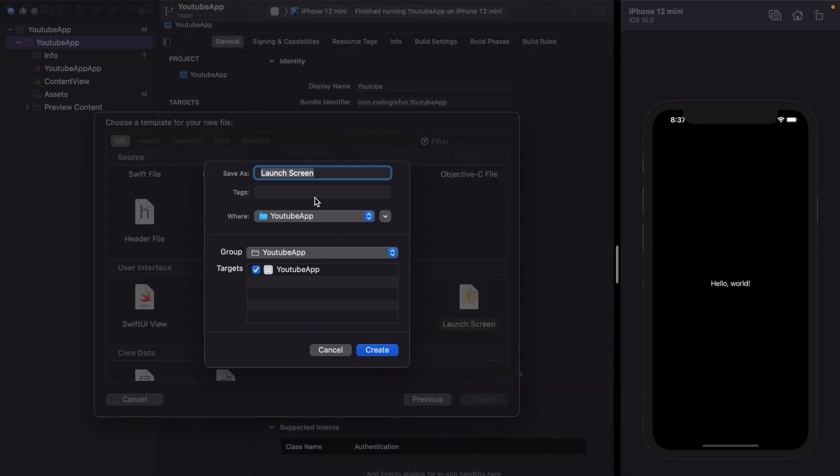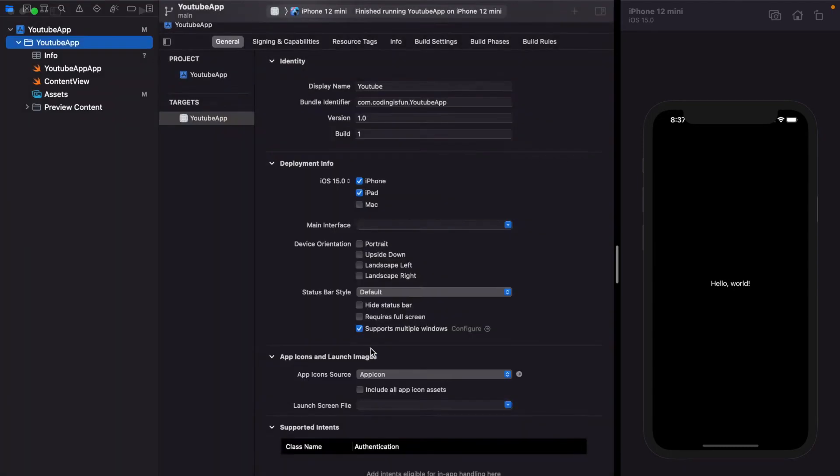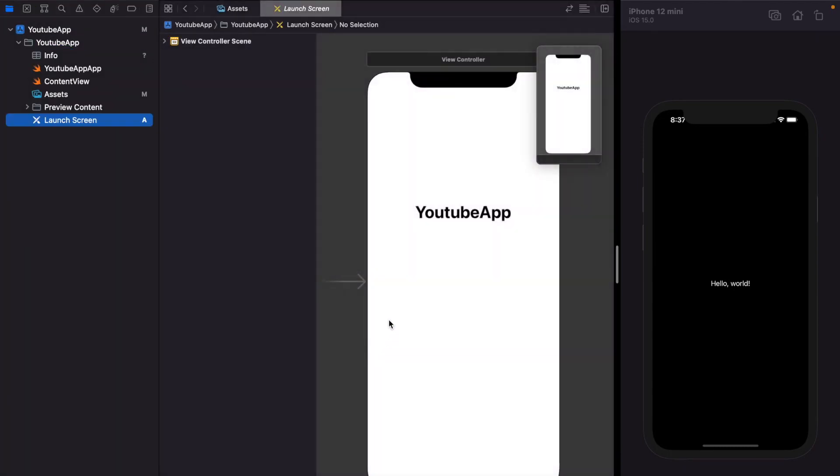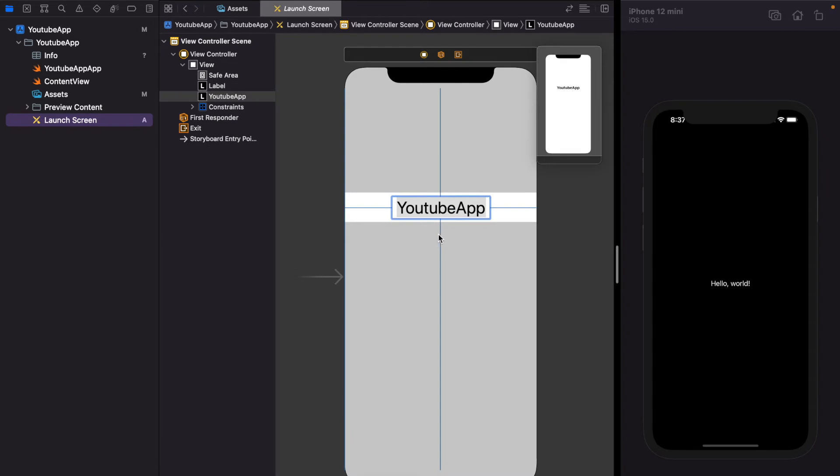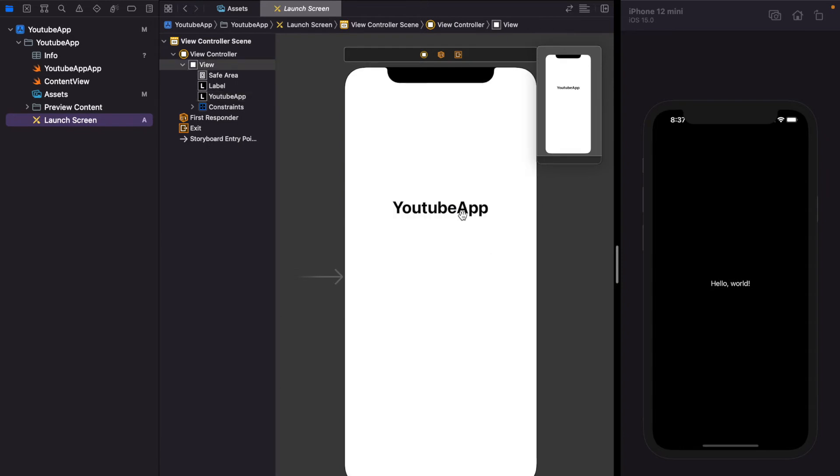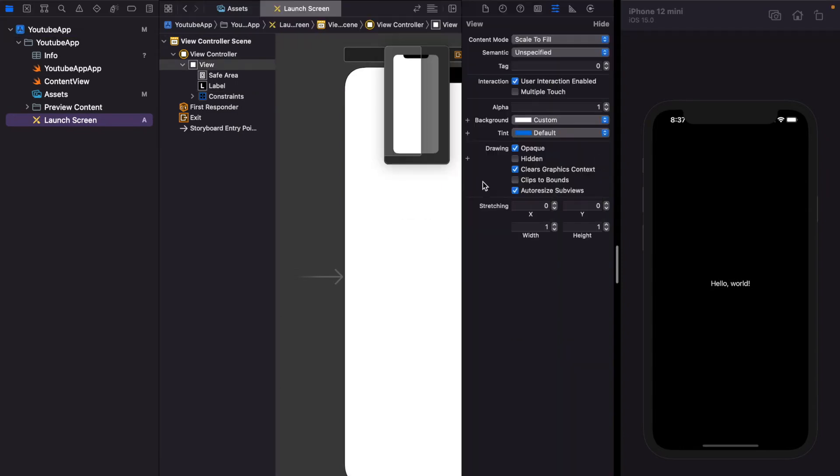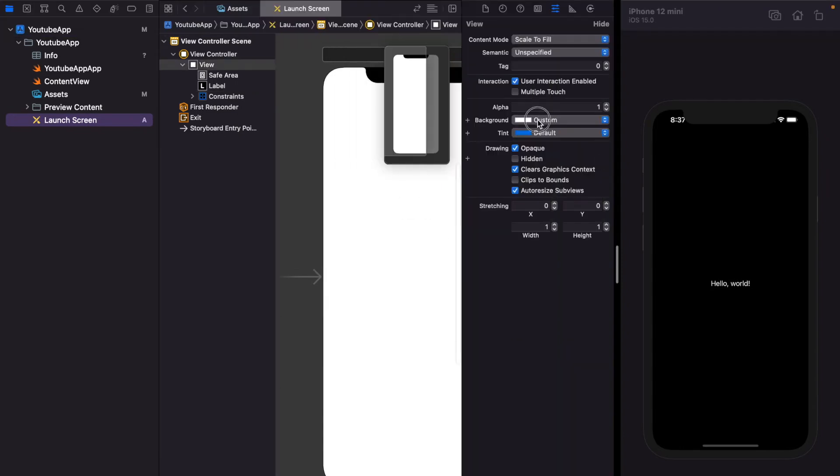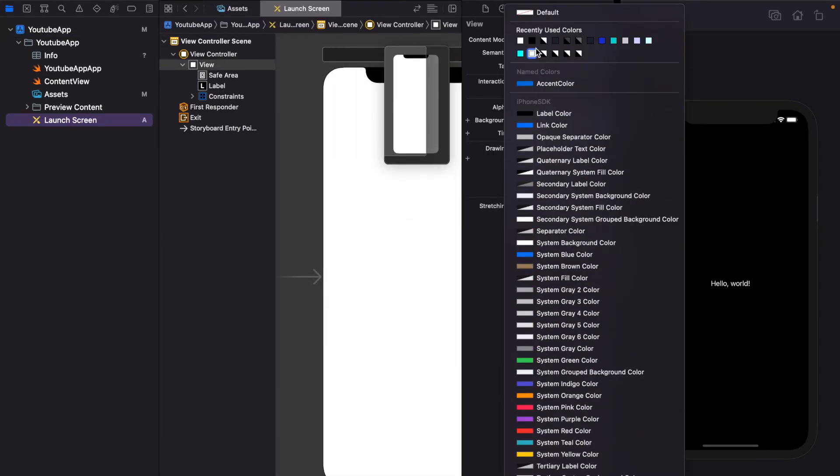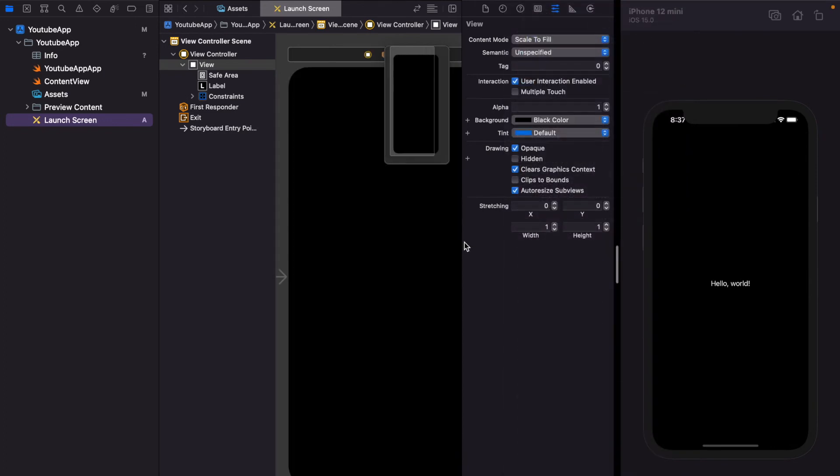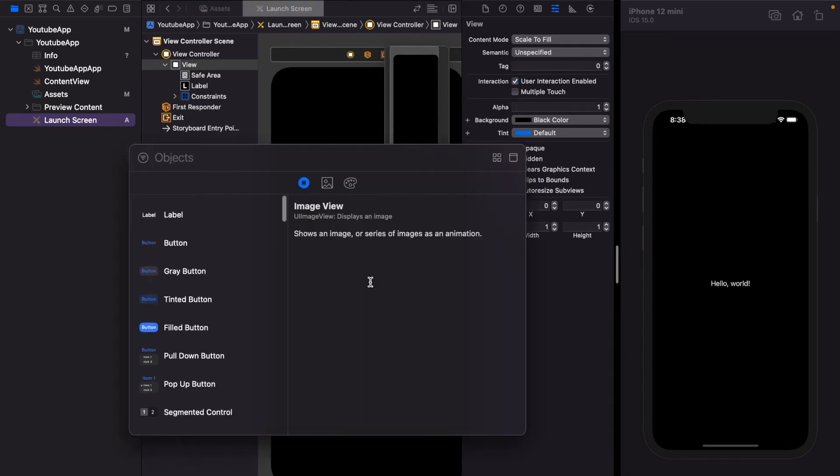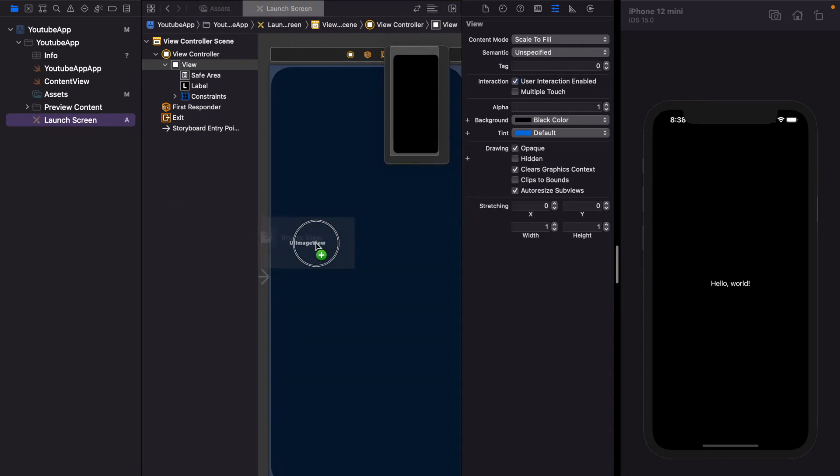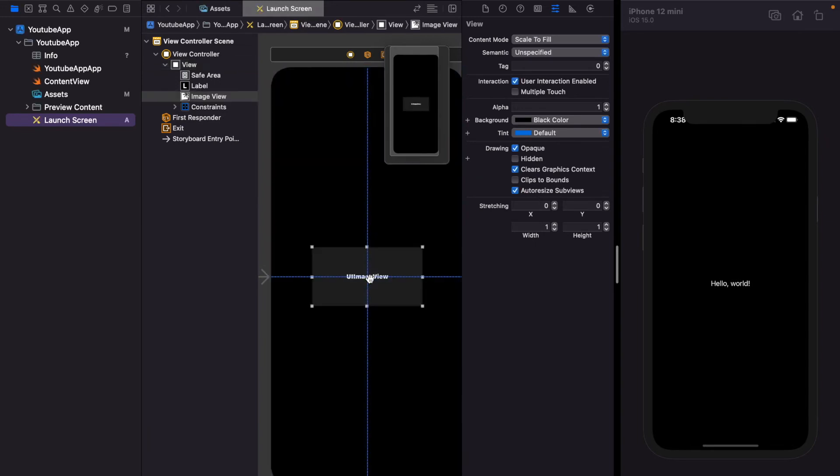The name should be launch screen. Just create the default launch screen with YouTube app label will appear. Just delete it and now give the background color to black. And we need an image at the center, so just press Command Shift L to add any UI components. Search image view and drag the image view to the center.